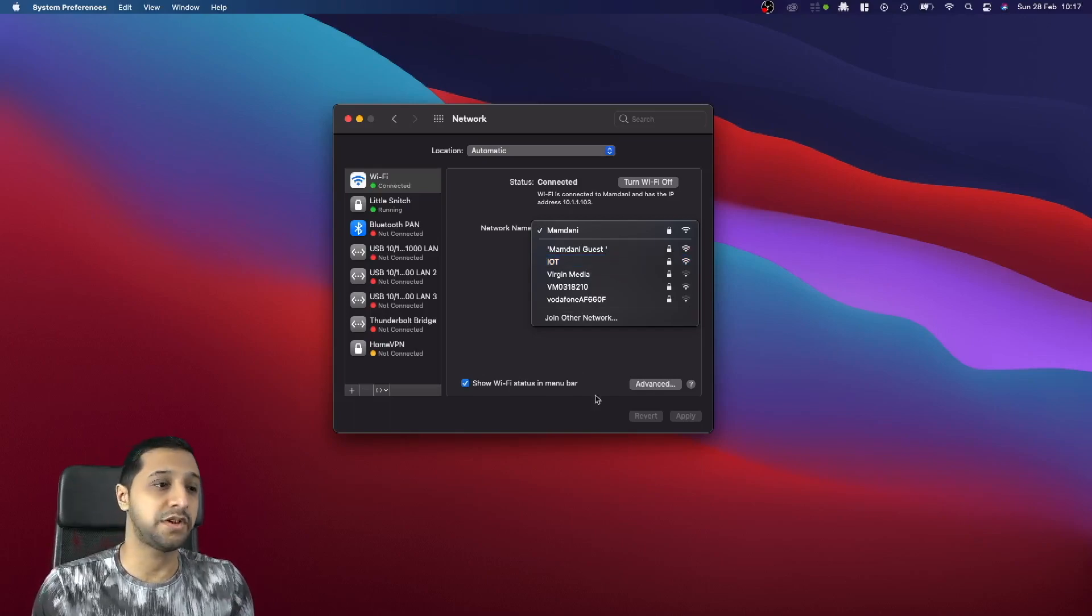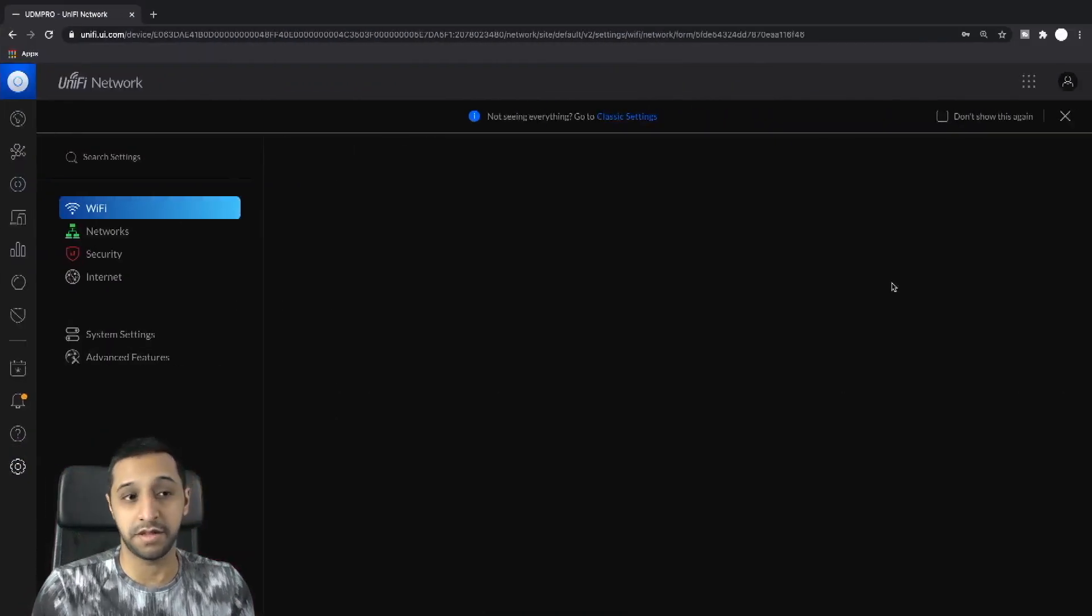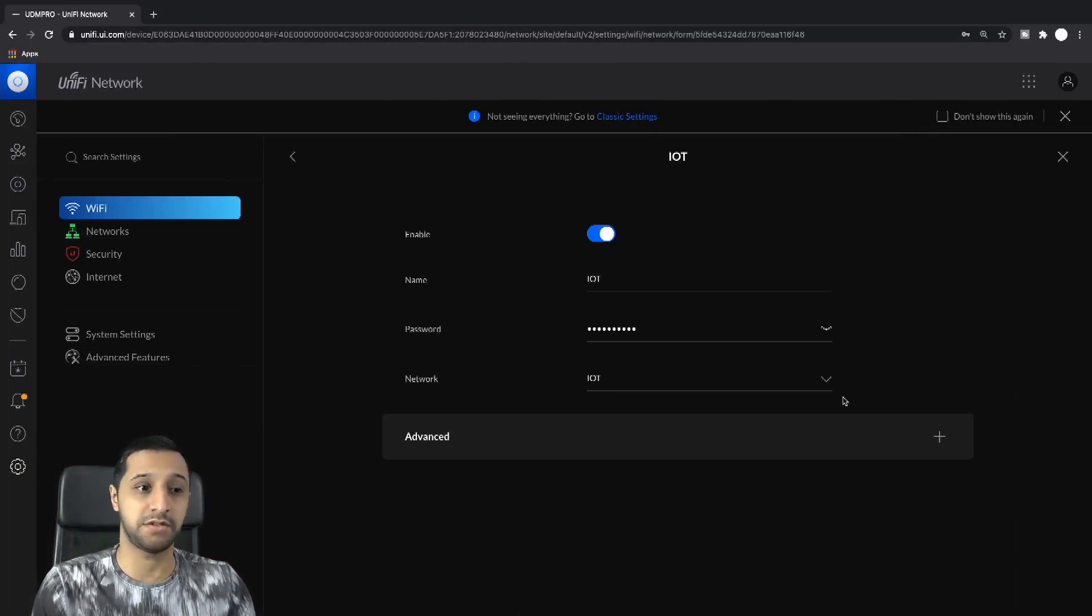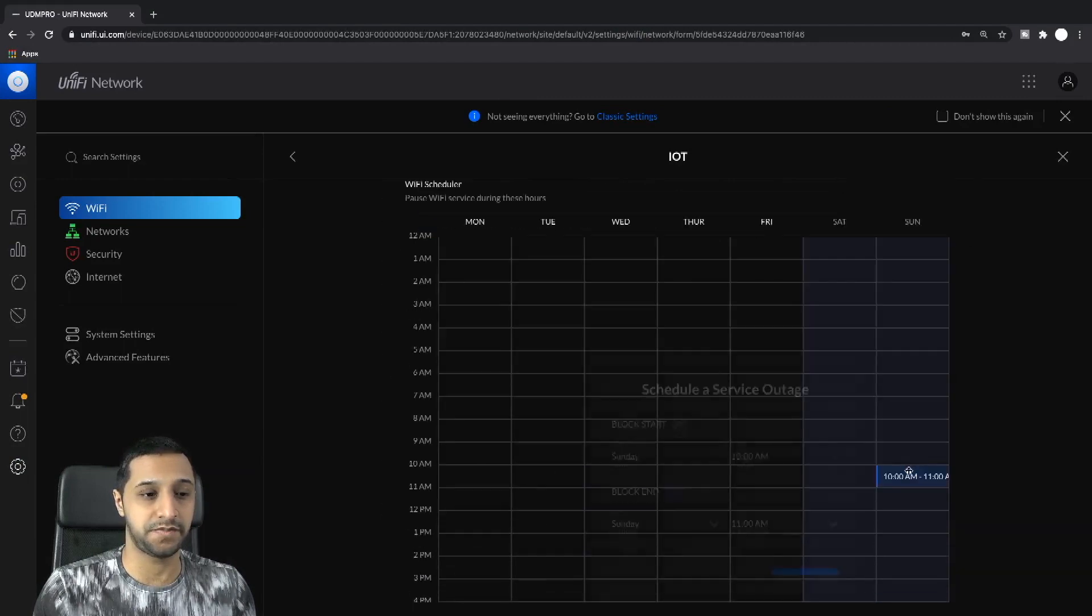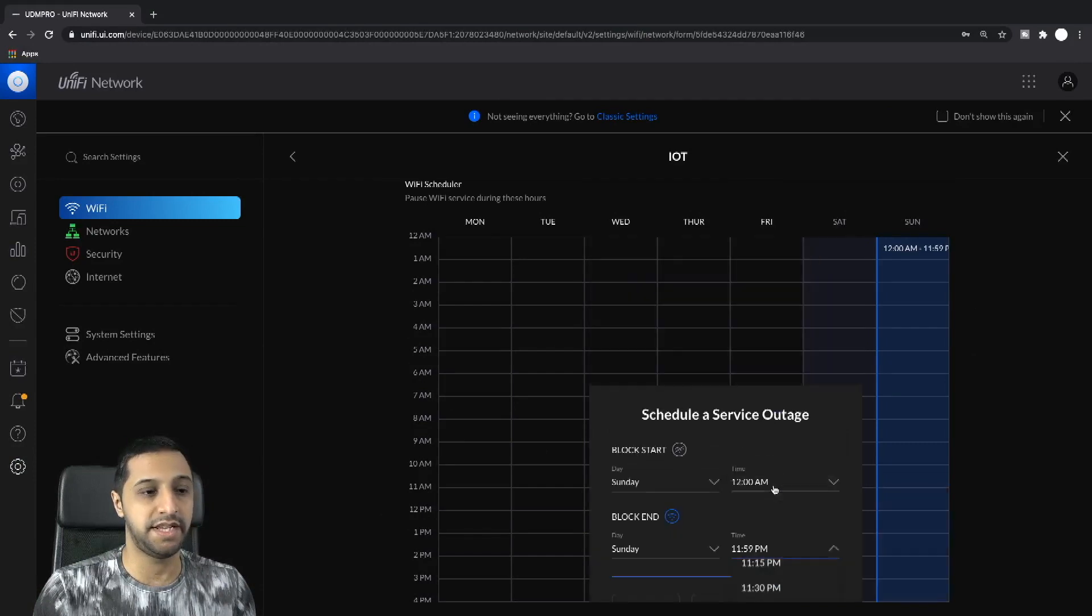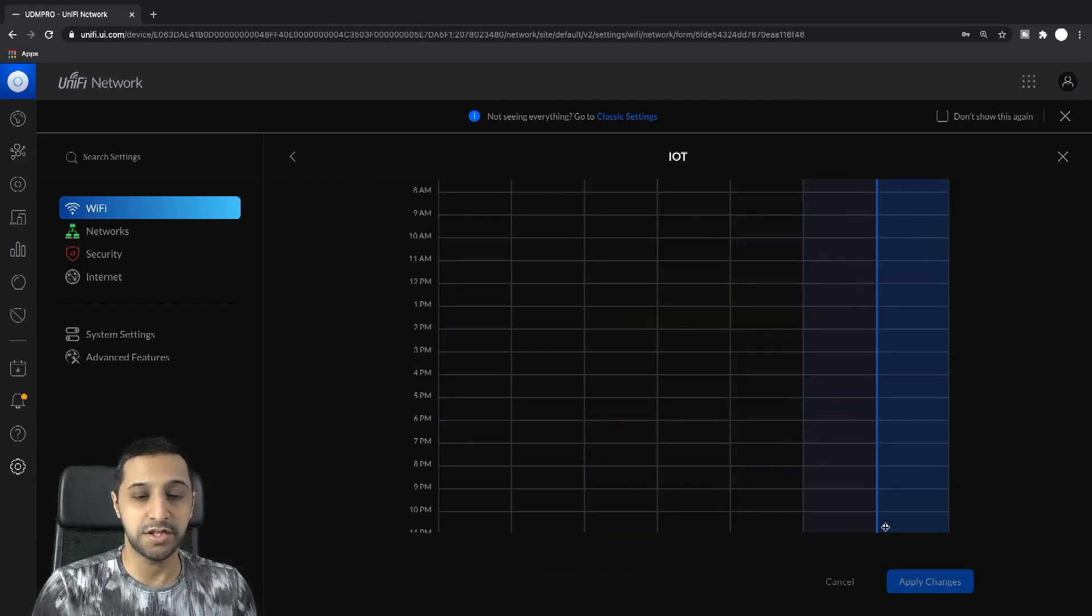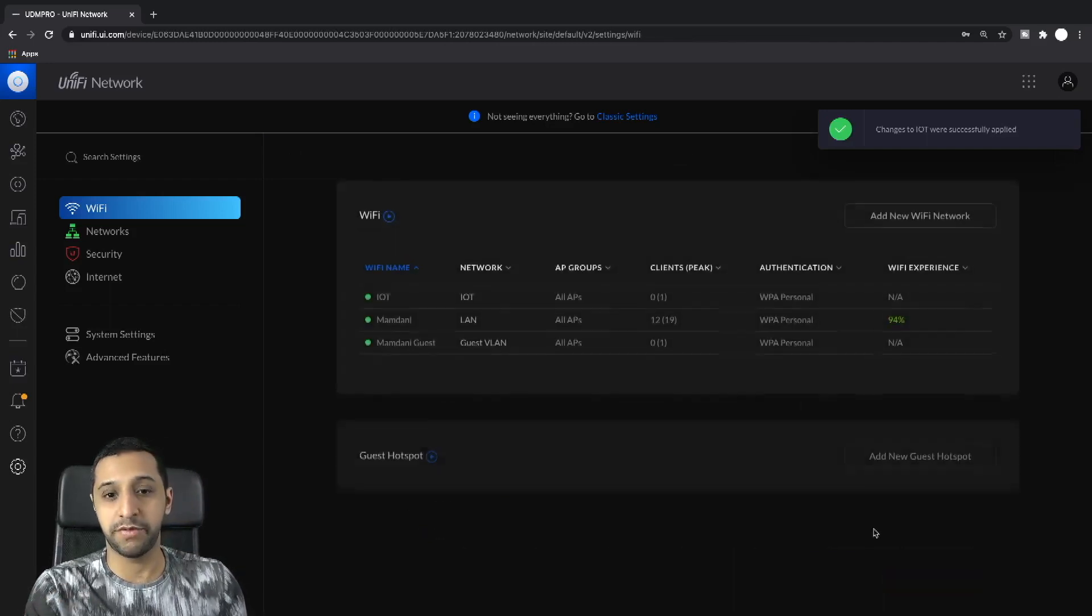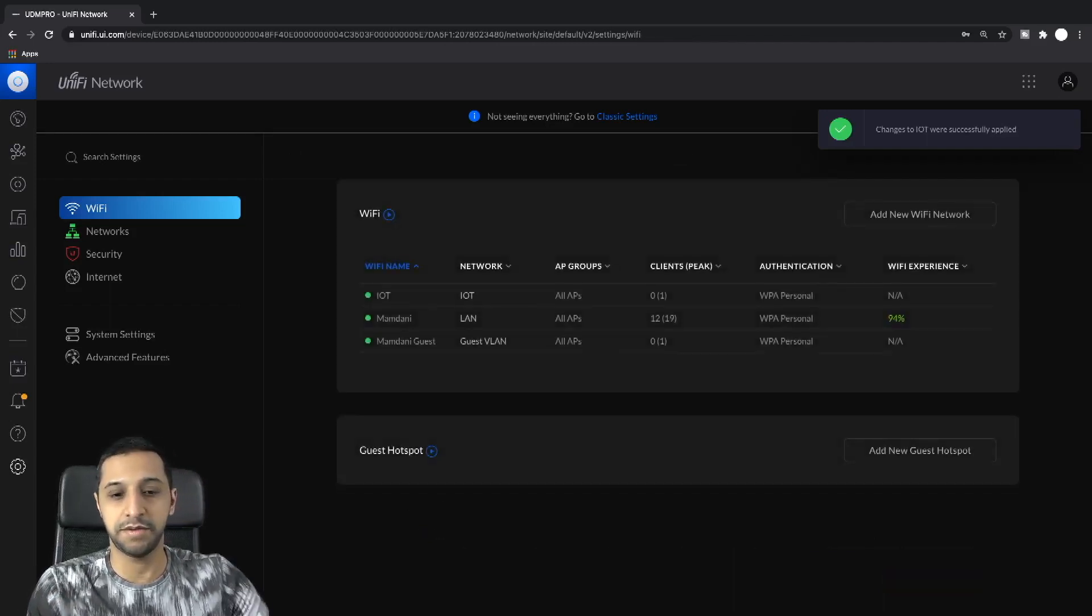So let's go back, maybe there's some anomaly. Let's go ahead and block the whole thing. Let's go from midnight all the way till 11:59, then we click done. Apply the changes and we'll let that provision, let that do what it needs to do.